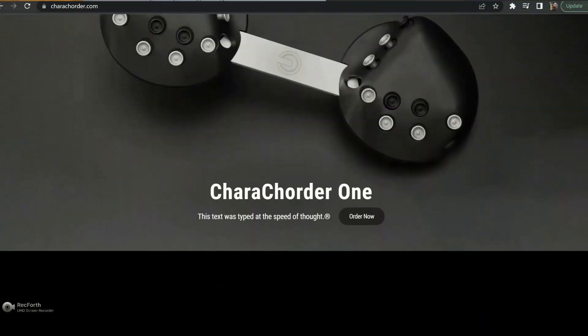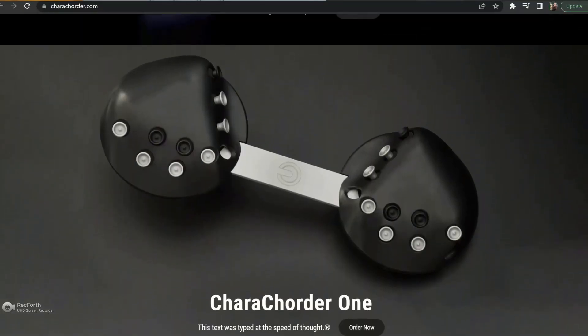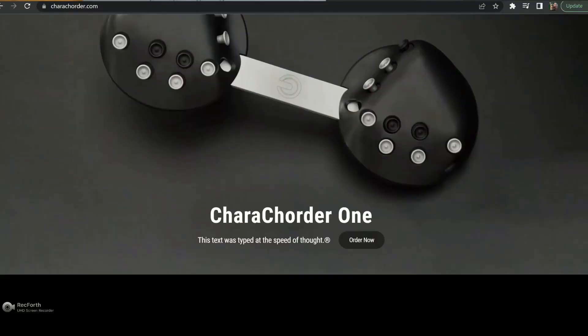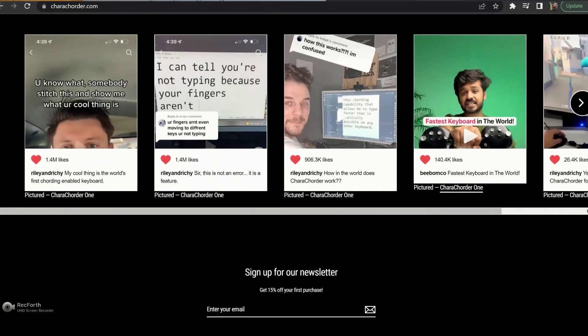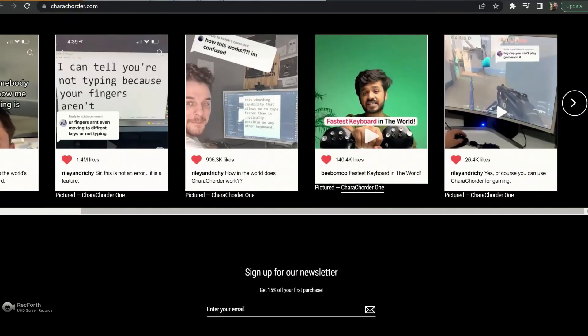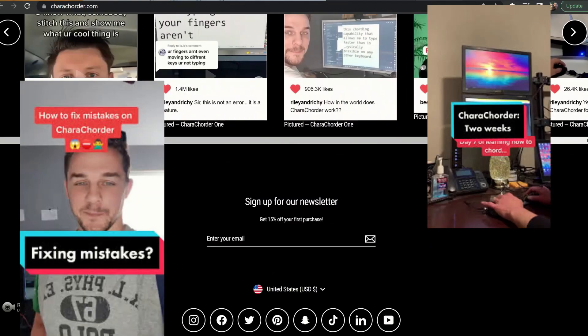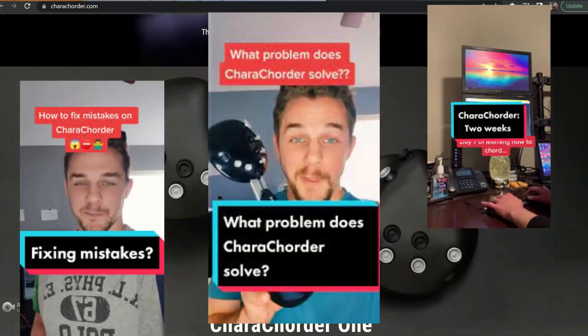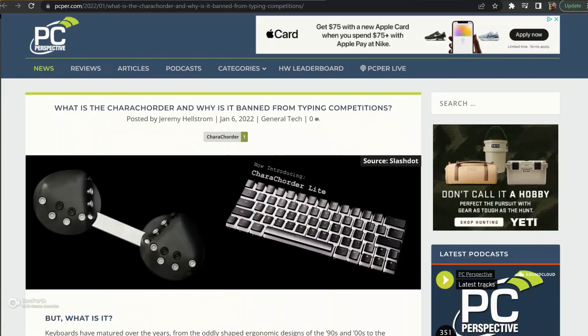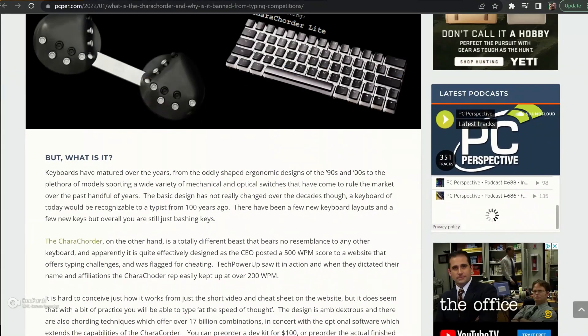Hello everyone, if you're here, then you, like me, have seen this product, CareCorder, on YouTube or TikTok or some vlog on the internet talking about how you can type at the speed of thought.